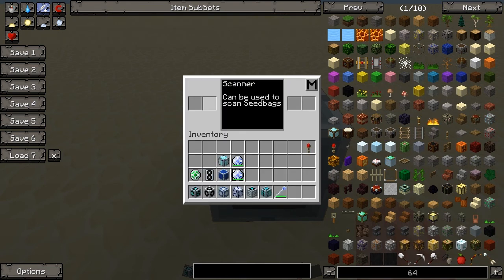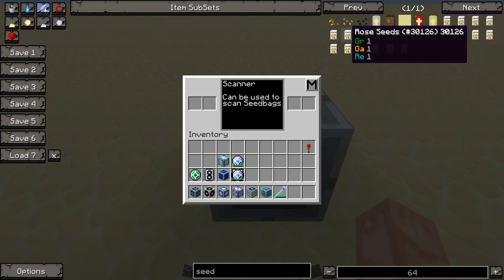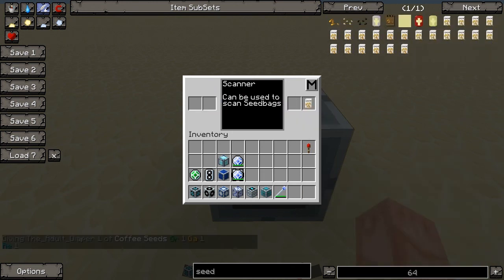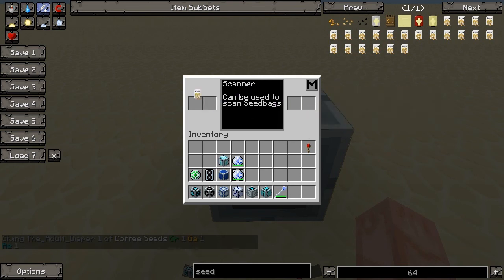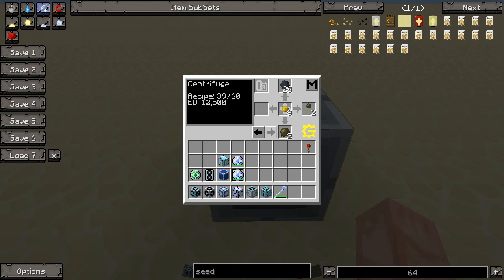Next, you have a scanner. This is used to scan seed bags — which I'm pretty sure are all these things here. It scans your seed bags for free, which is amazing. And then the next part of it gives you all the recipes of the centrifuge — you can go through all 60 of them, every single one. You do have NEI, but this can be useful if you're looking for centrifuge recipes or how to make different things, since NEI glitches every once in a while.